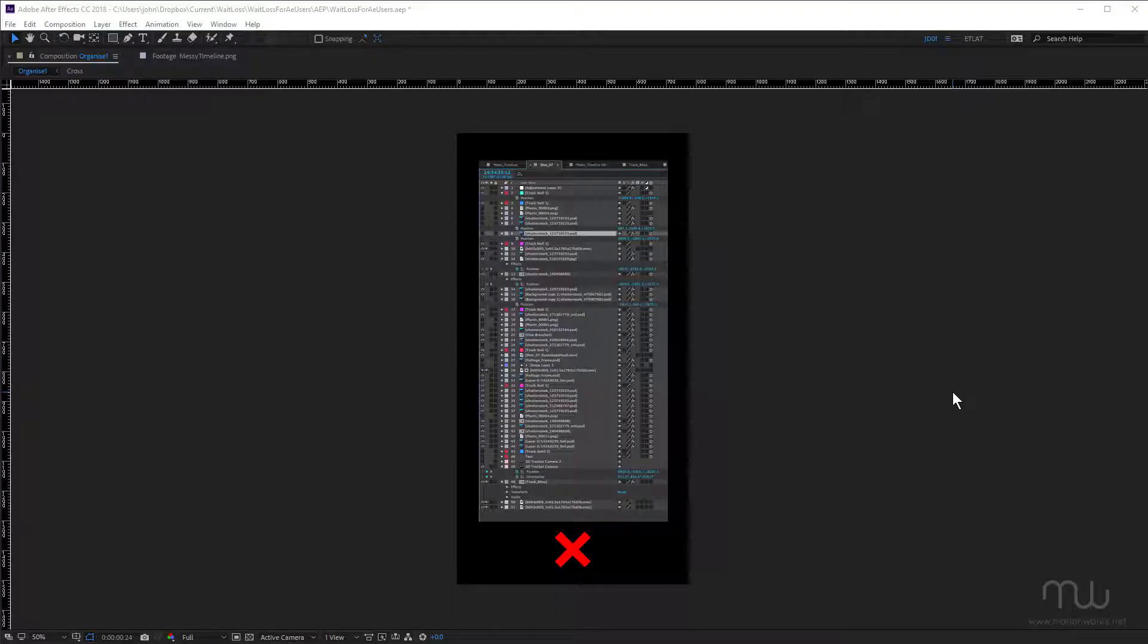When we're working in After Effects, we arguably spend most of our time in the timeline panel. And because of that, it can also be the place where we waste the most time if we don't work efficiently and stay organized.